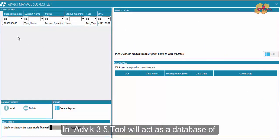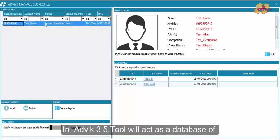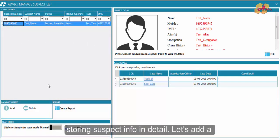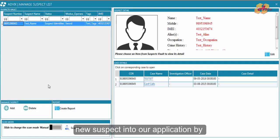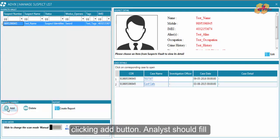In ADVIC 3.5, the tool will act as a database for storing suspect info in detail. Let's add a new suspect into our application by clicking the add button.